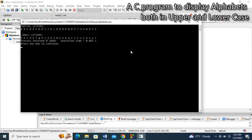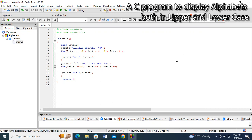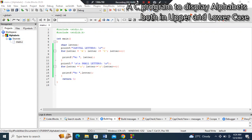Let's build and run again. Now you can see capital letters printed in a new line, small letters printed in a new line. Thank you for watching this video. Please do well to subscribe, like our videos, leave your comment in the comment section, and turn on the notification bell so that you can get subsequent videos like this. Thank you very much for watching.